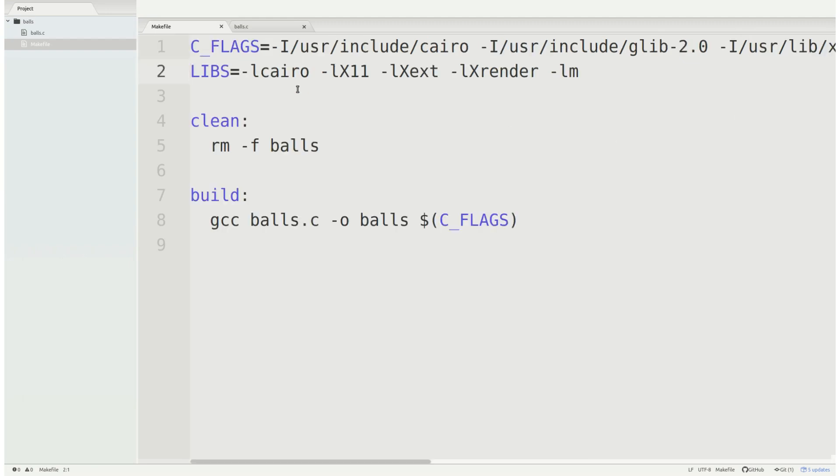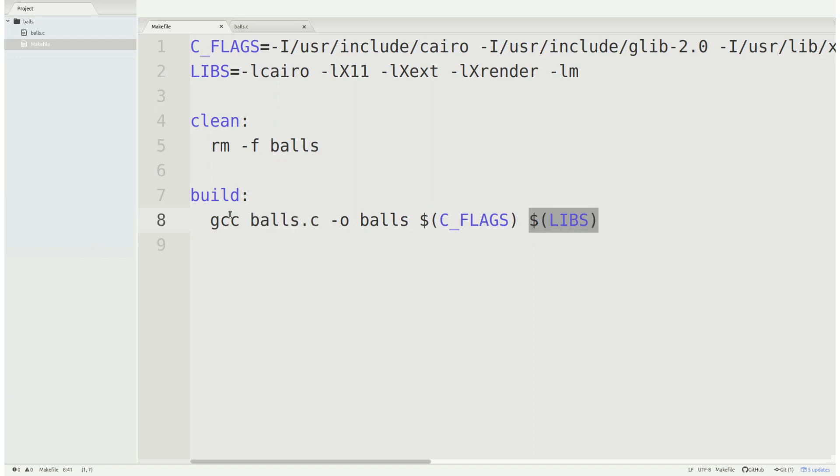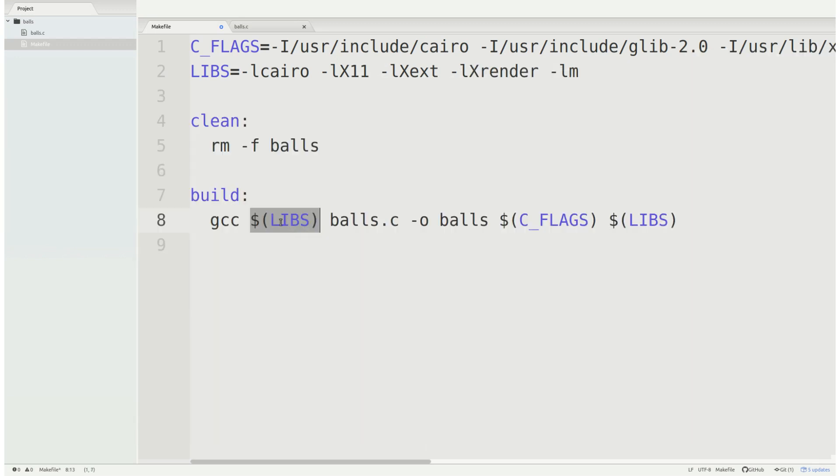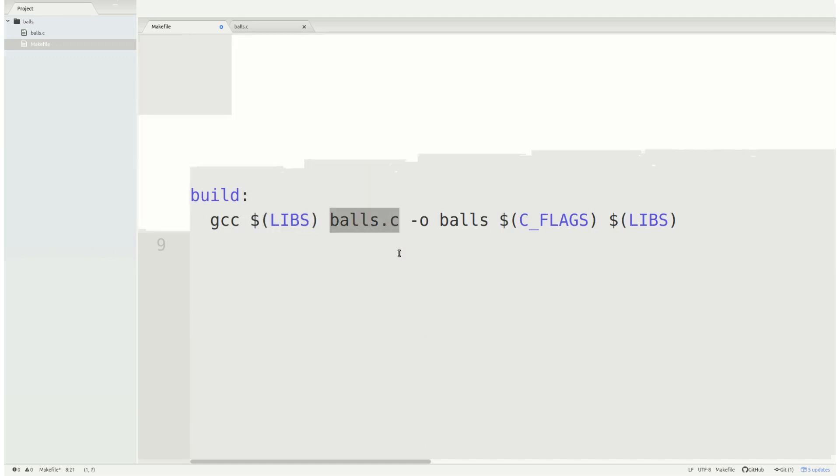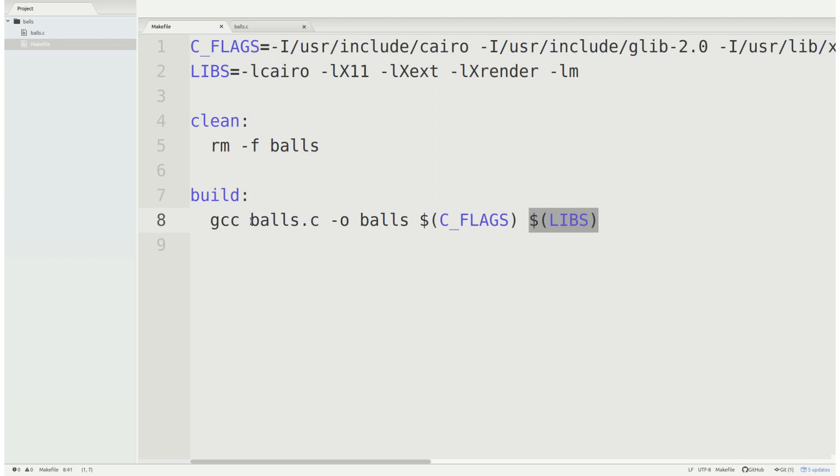And as for the libraries I'm going to be including at compile time we have Cairo, x11, x extension, x render, and math. When you're compiling with gcc make sure that you have your includes and your library dependencies come after the files that use them. Because if you have all your dependencies first it grabs all the dependencies and only includes the parts that it thinks you need. But since you haven't called your balls.c yet it doesn't think you need any dependencies, so make sure you always put them after all the files that you want to compile with.